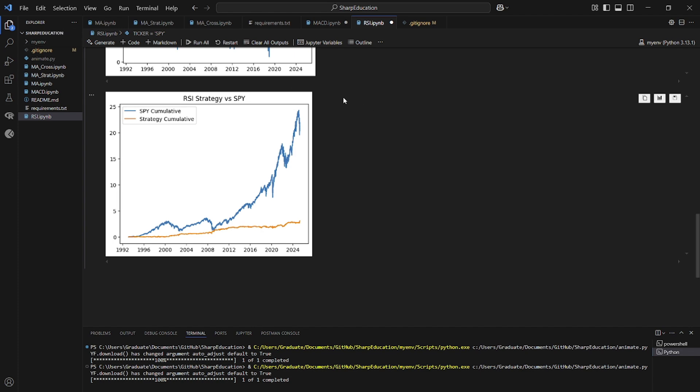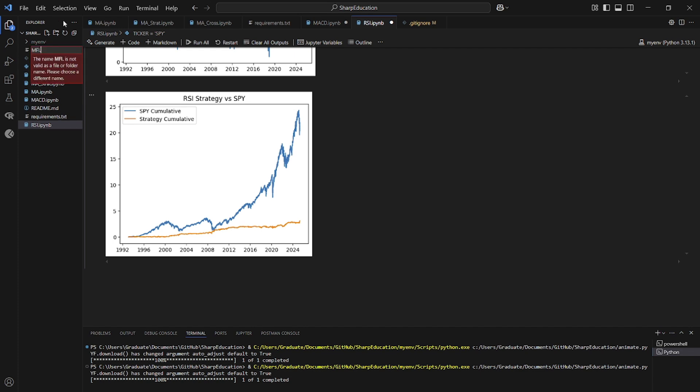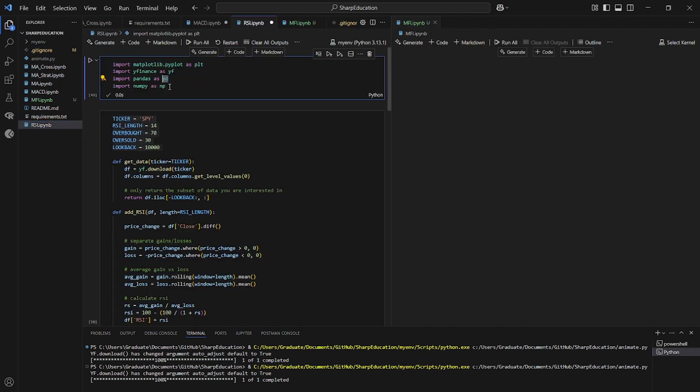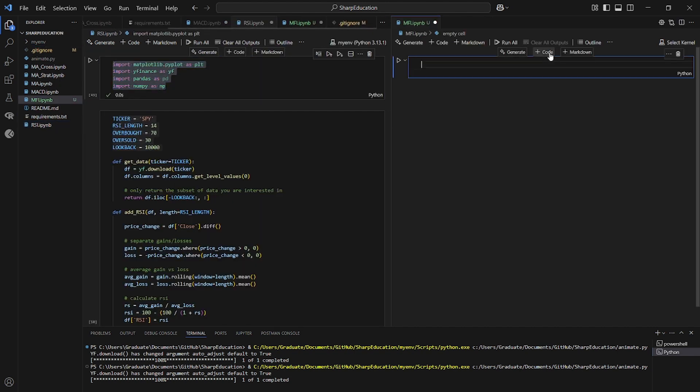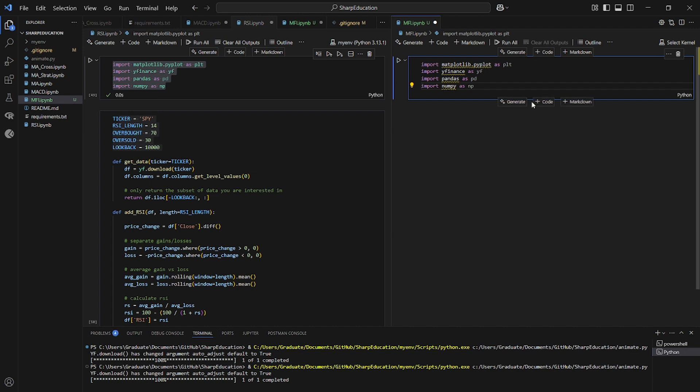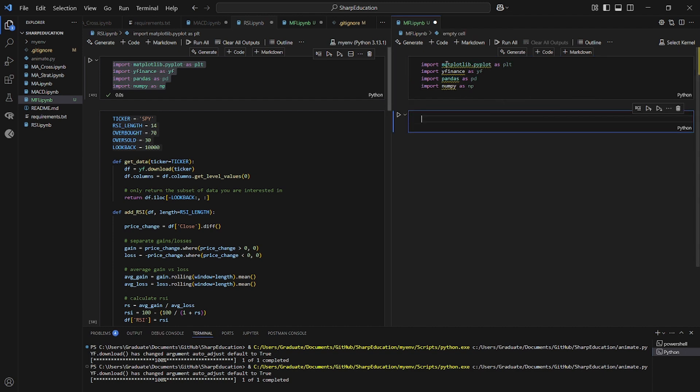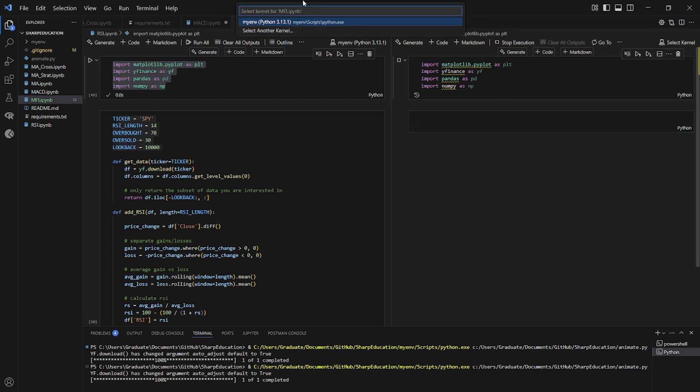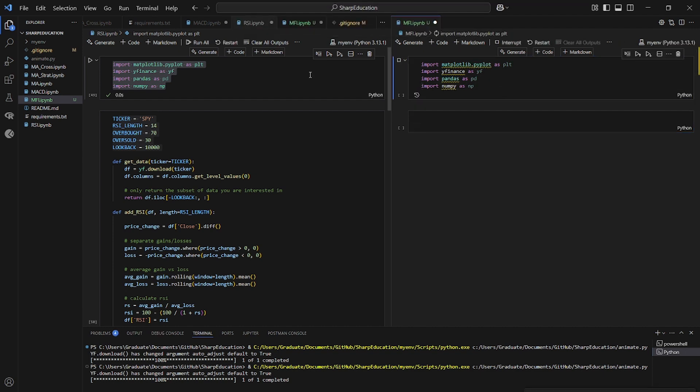We're going to make a new file. Call it mfi.ipynb, same libraries as always, paste those in. And just to initialize the kernel, I'm going to run that.